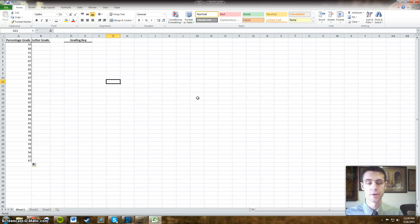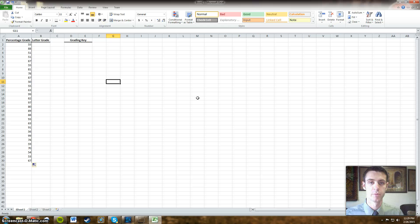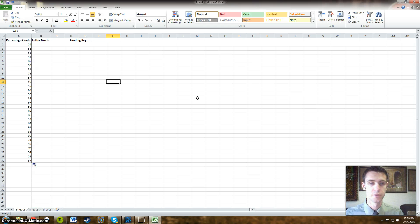Hi guys, today I'm going to show you how to use Microsoft Excel to convert a percentage grade, a number grade, into a letter grade that you would like to associate that number with.